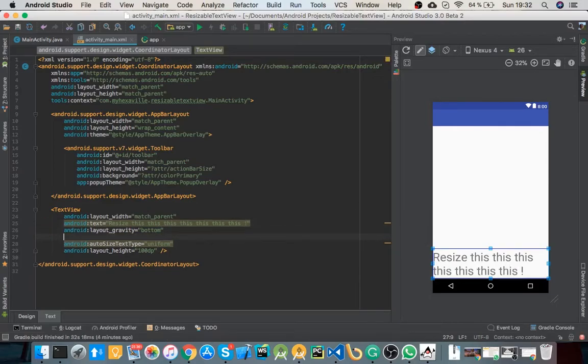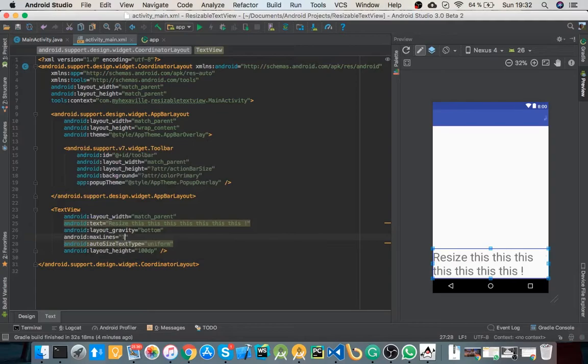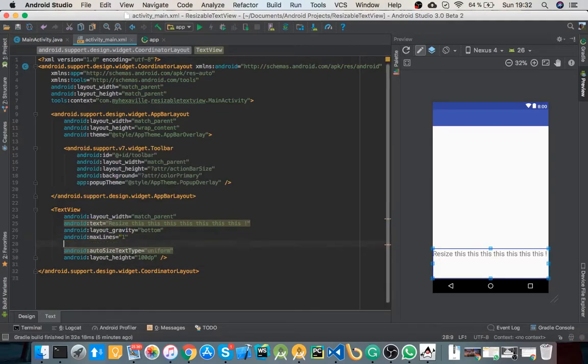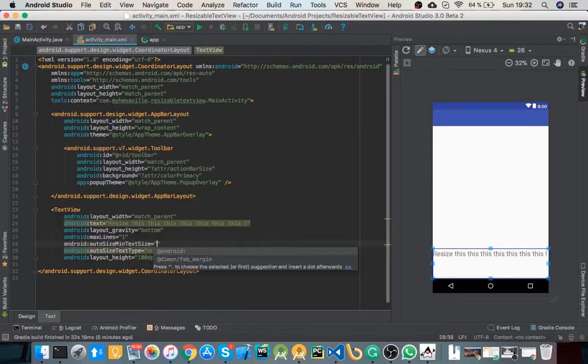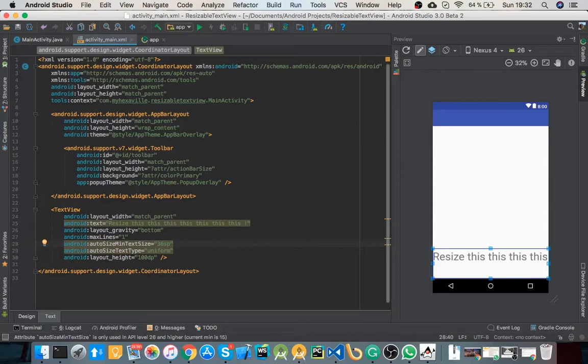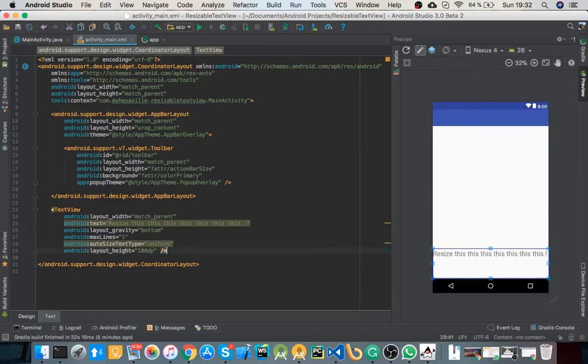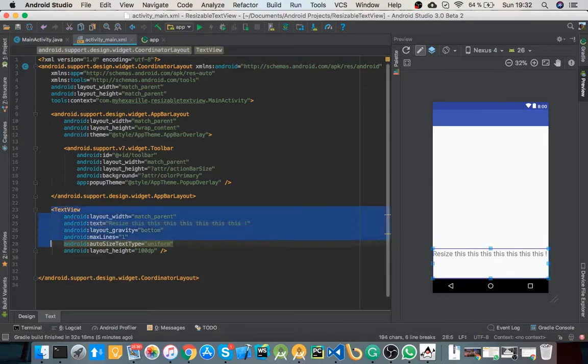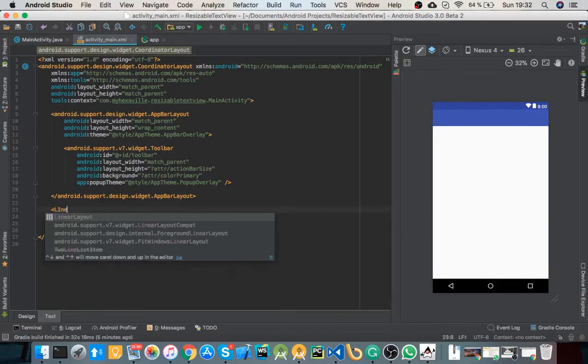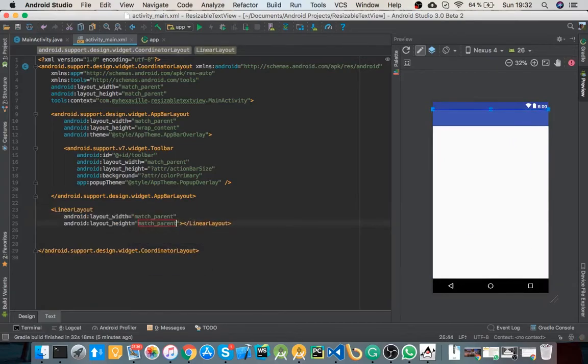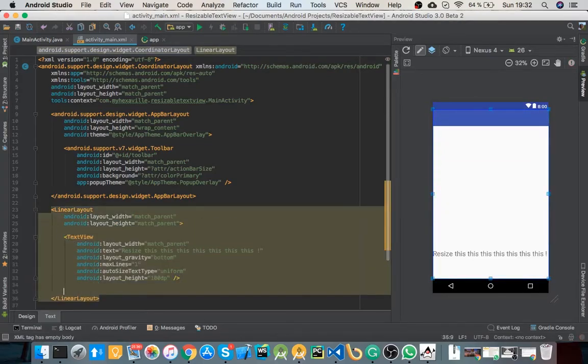But if you have a single line title, like with setting max lines to one and having the minimum text size to like 30 something, in this case you would miss out some words. And the other problem is that, for example, if you have a text view underneath the auto resizable one, then let's see what you can get.